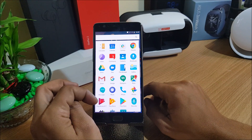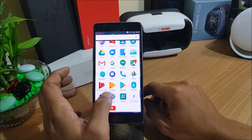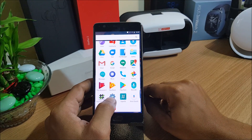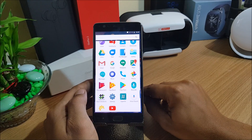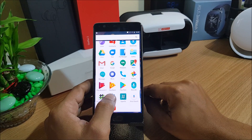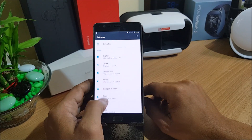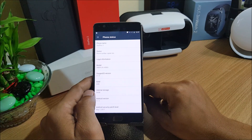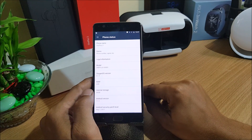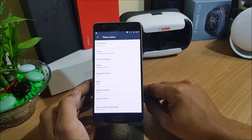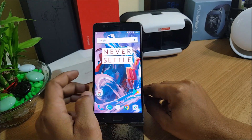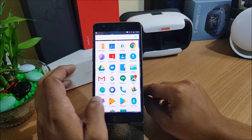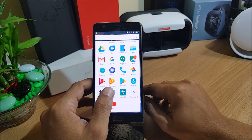If you face a DM verity issue, I've also mentioned a video link in the description below — check it out to solve that problem. For the final step, make sure you use the latest firmware your device is running. Since my device is on 4.1.5, use 4.1.5 firmware. To use the ADB commands, make sure you use 4.0.2 firmware — the same link is mentioned in the description below.